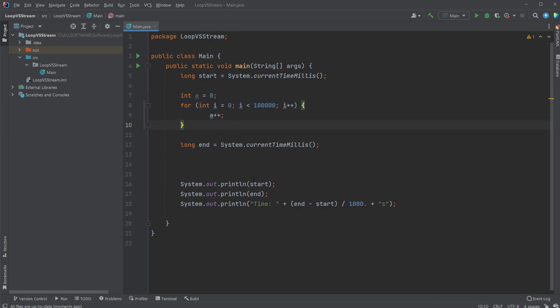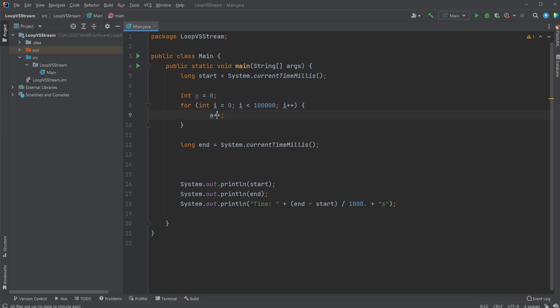In this case, I simply print the start and end time and then subtract and divide by 1000 to get the time in seconds. So for example, here I have a simple for loop running 100,000 times, adding one to my A value.